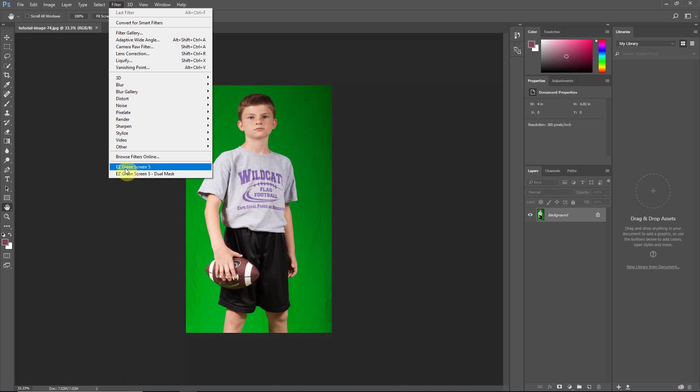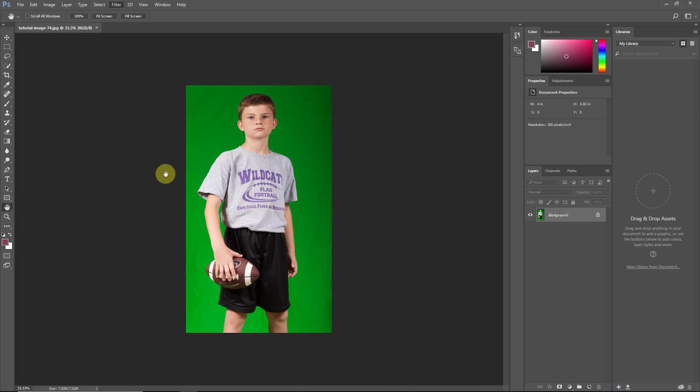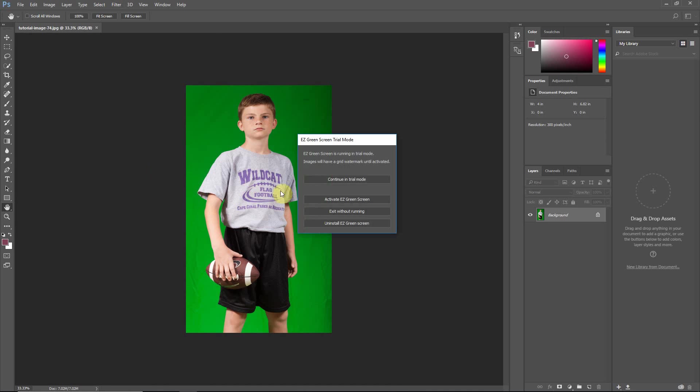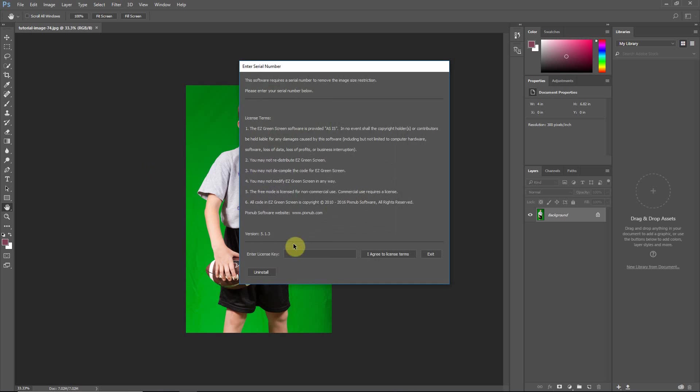Now we've got Easy Green Screen, and we can run it. Now, since it's in trial mode, there's a pop-up window that allows you to continue in trial mode. And when you're in trial mode, everything is functional, but there will be a watermark grid over the image. Or you can activate right from this screen, and that's what I'm going to choose to do.